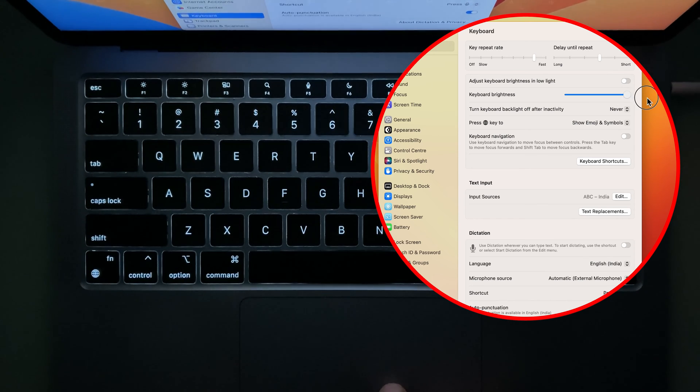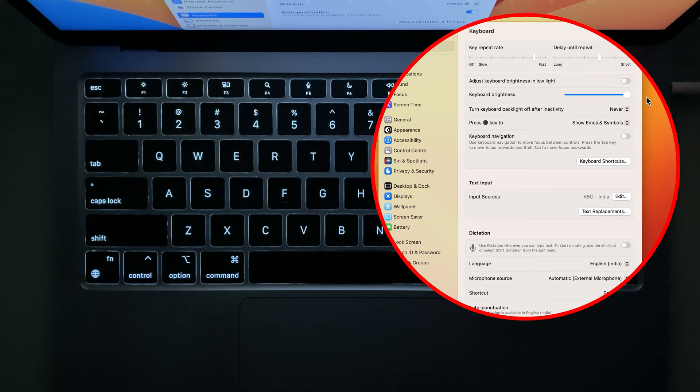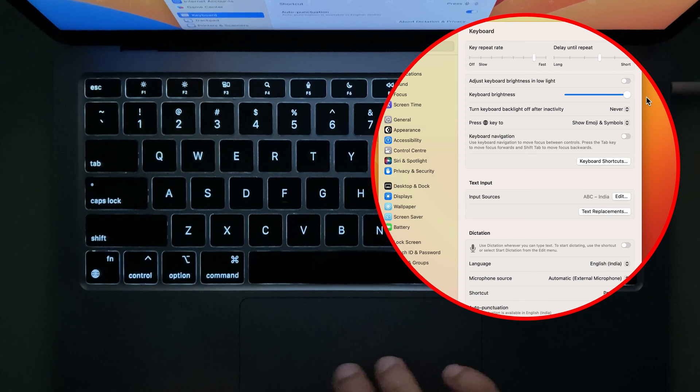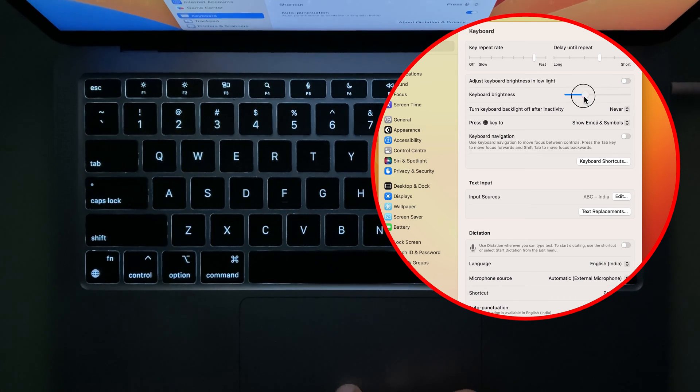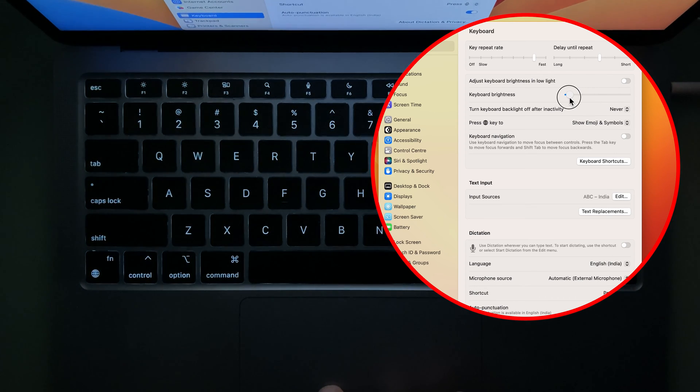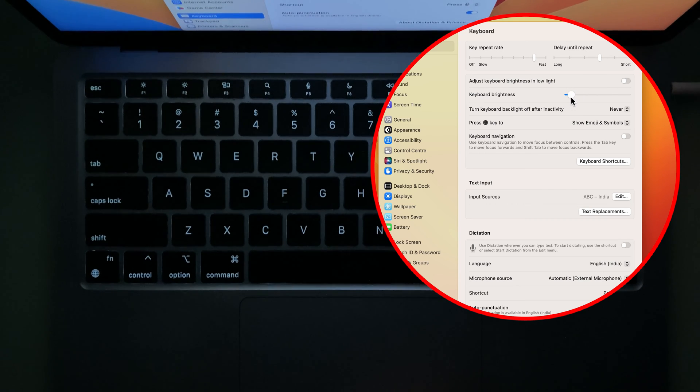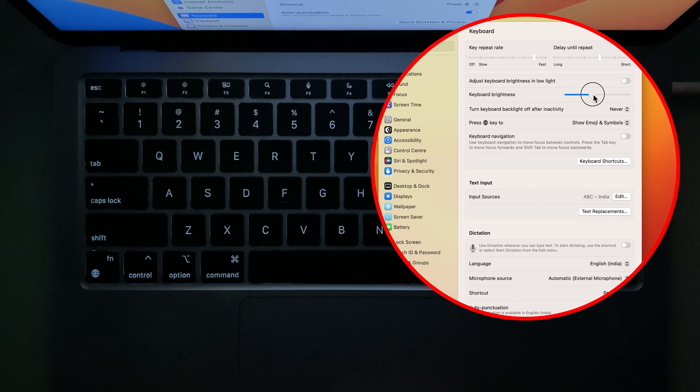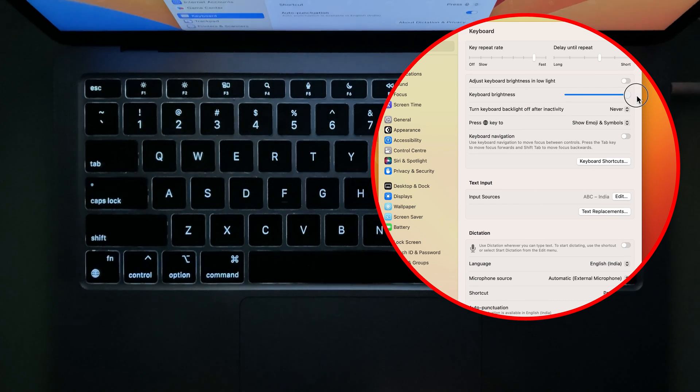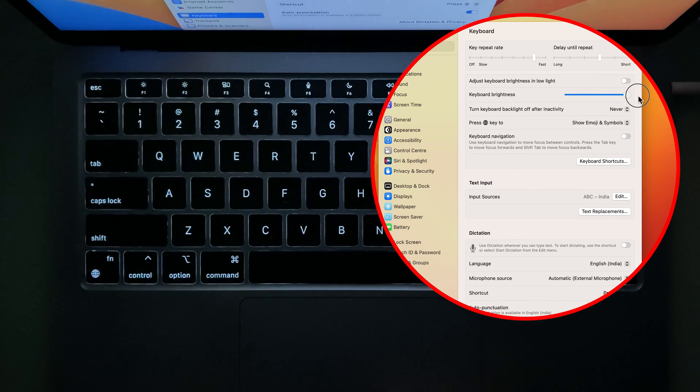The keyboard light is bright. To keep it low, I'll move this toggle once again towards the left. Now you can see the lights are on but the intensity is not that high. You can manage the intensity of light by simply moving this toggle left or right.